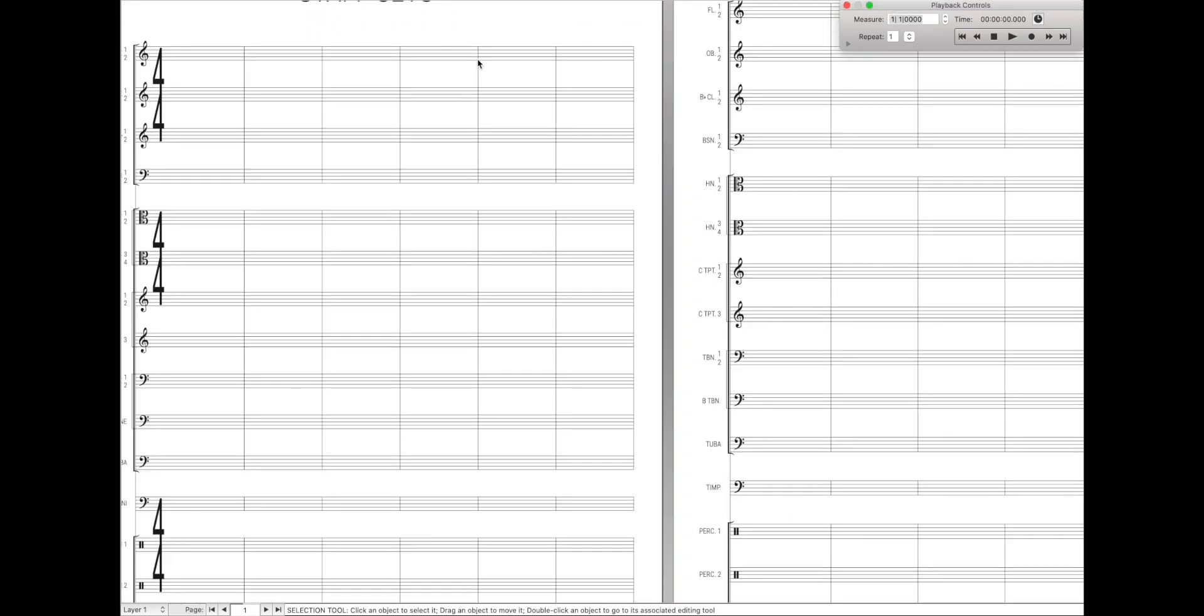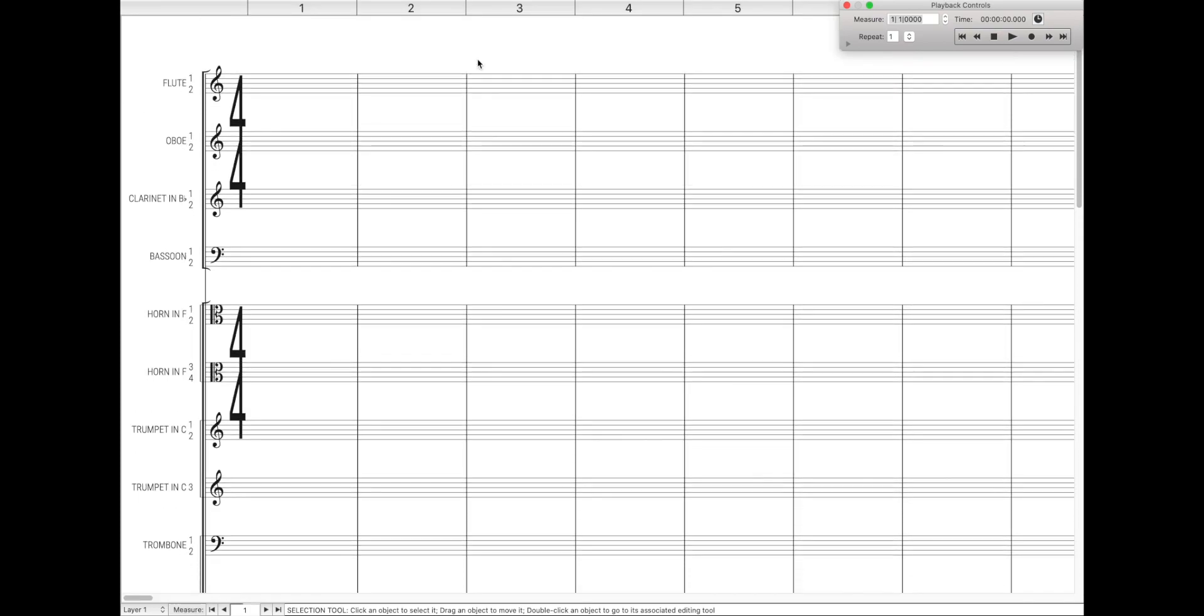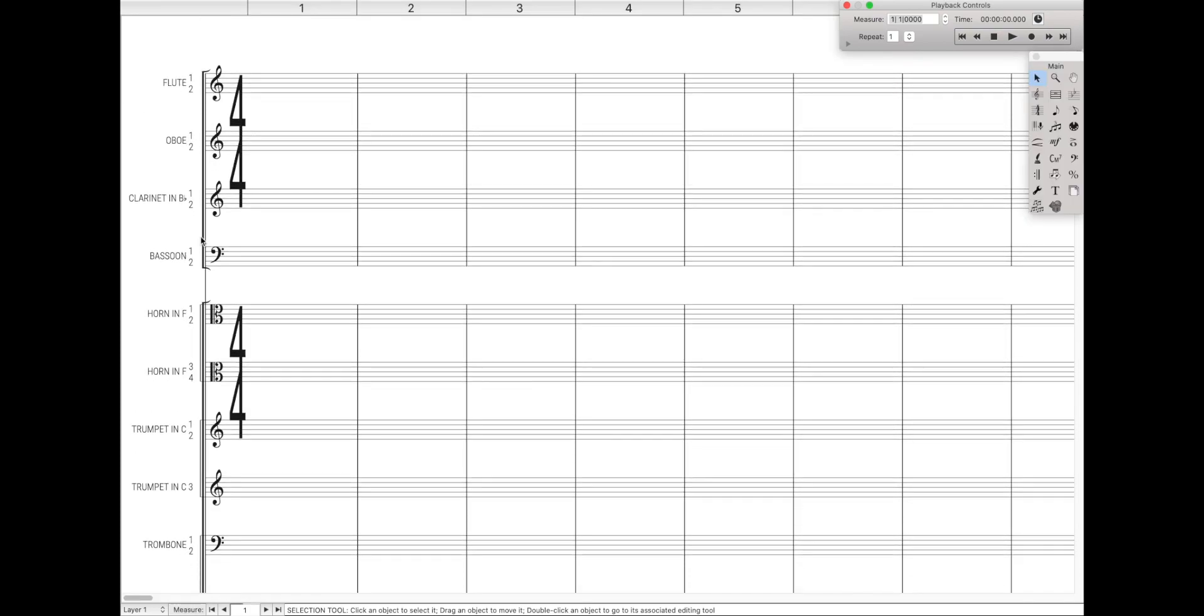You can use command E or control E to toggle back and forth between the two. So let's quickly define a staff set, and let's go with the low instruments, as in the example. First you have to go to your staff tool, and you just need to highlight all the different notes for the staffs you want to use.